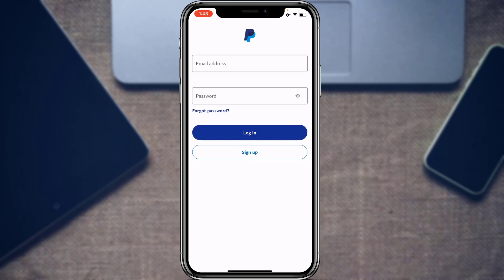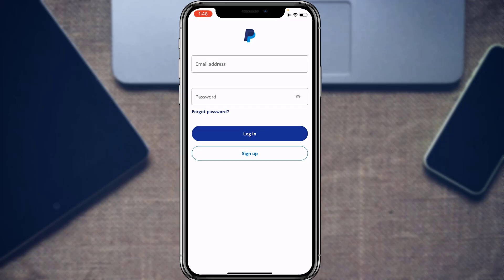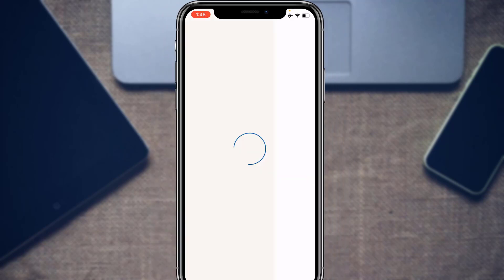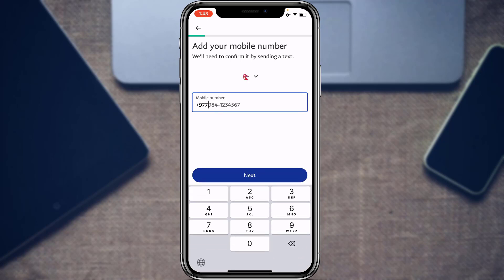As you open the application you can see the login interface. If you already have an account you can enter your email address and password. If you don't, you will have to create an account. At the bottom of the screen you will find the option called Login or Sign Up.